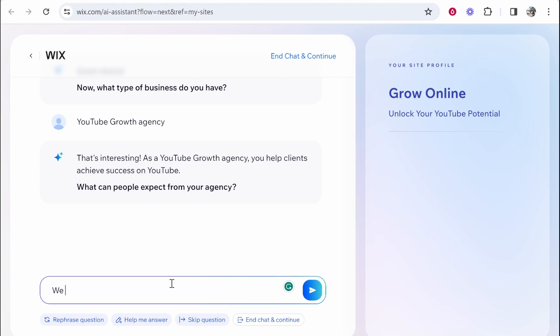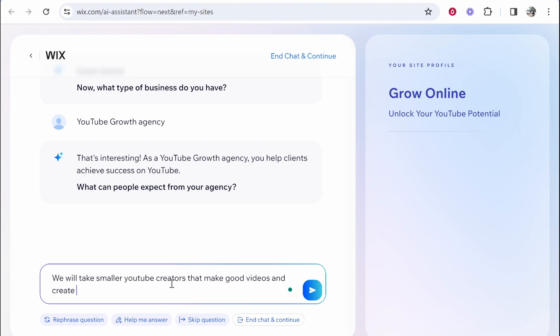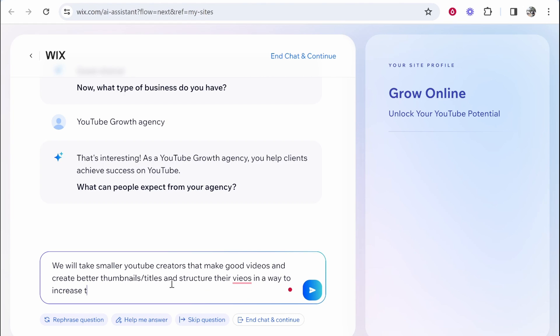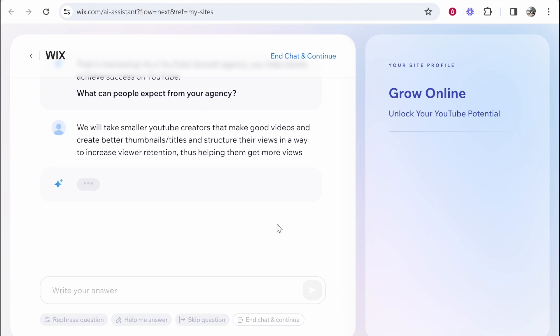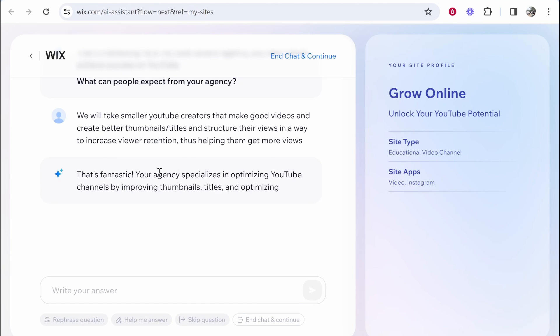So I'm going to write here we will take smaller YouTube creators that make good videos and create better thumbnails slash titles and structure their videos in a way to increase viewer retention, thus helping them get more views. And the longer you type here and the more detailed response you give Wix, the better job it's going to do of understanding your business and building a website. So we'll see what it says now.